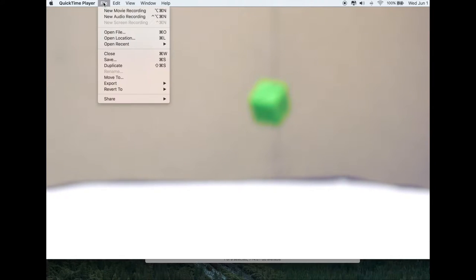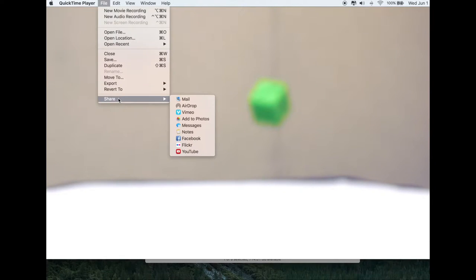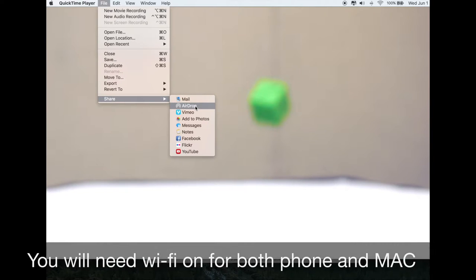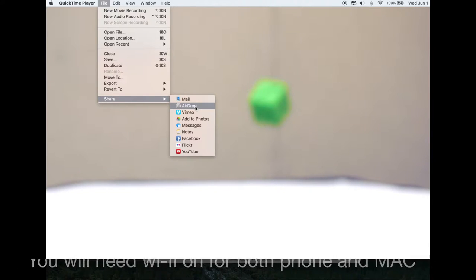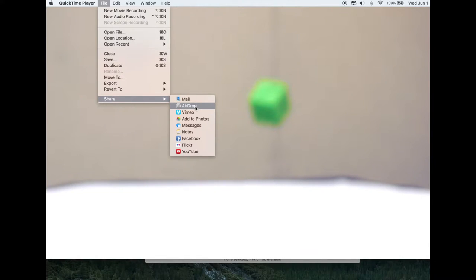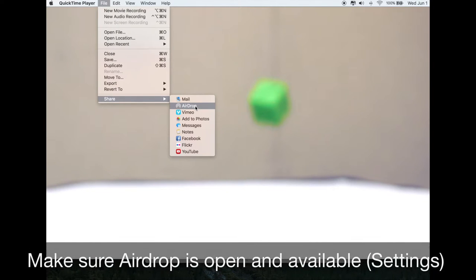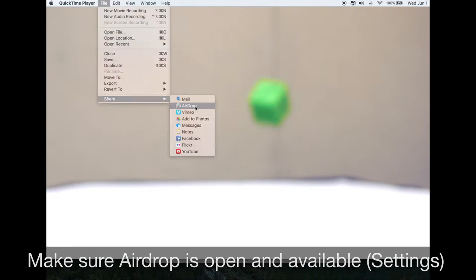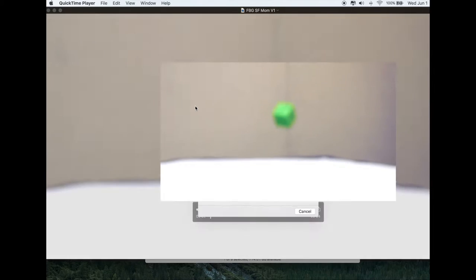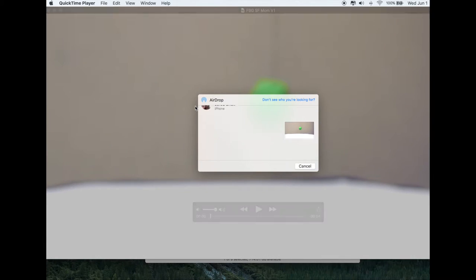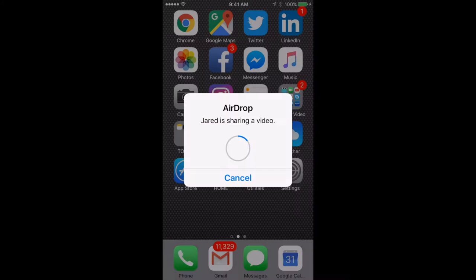So go up to File and then go down to Share and then select AirDrop. AirDrop will open up and look for phones nearby, so make sure you're turned on and open for people to find you on AirDrop and find your phone. Now the file is actually being sent straight to the phone and it's going to show up in your photo video library on your phone.